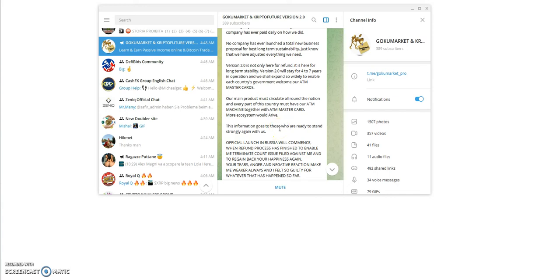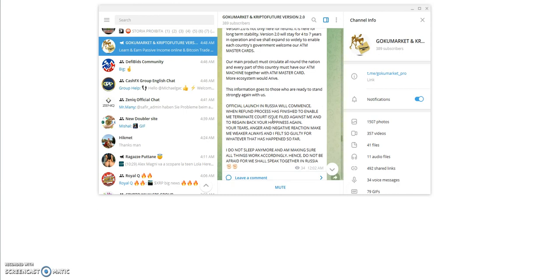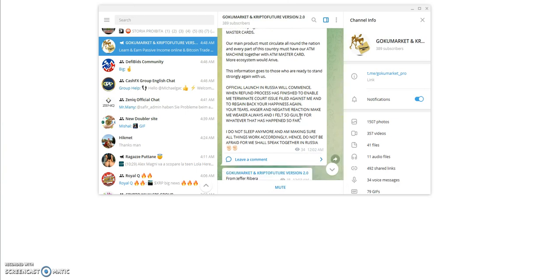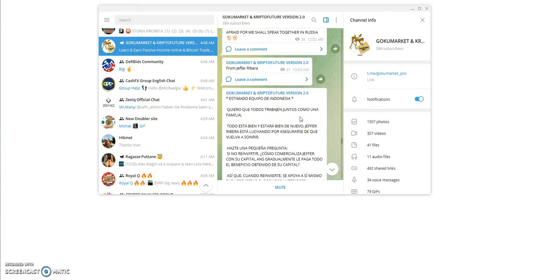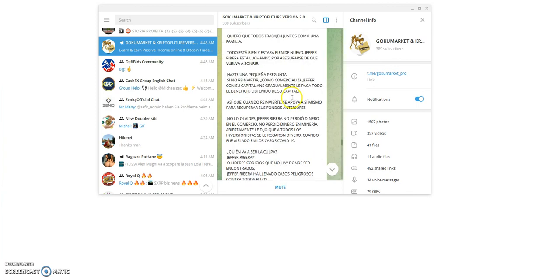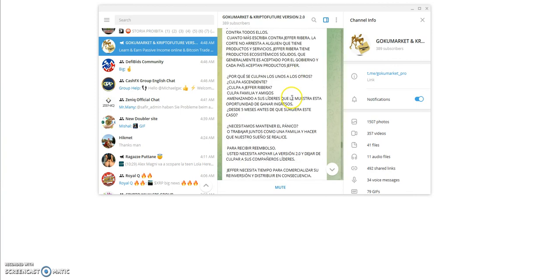Official launch in Russia will commence when refund process has finished to enable me to terminate court issue filed against me and to regain back your happiness. Your tears, anger, and negative reaction make me weaker and I felt so guilty. Do not sleep anymore and I'm making sure all things work accordingly. Do not be afraid, we shall speak together in Russia from Jaffer Ribera. Holy shit, that was such a long message.